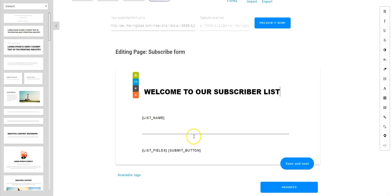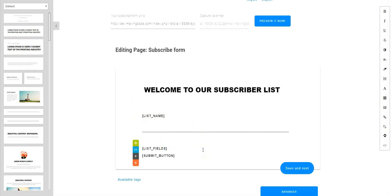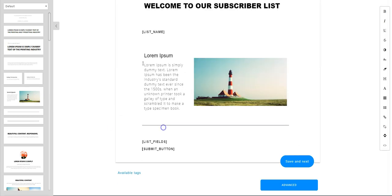Alright so we've added a little bit of text and it should say the list name right underneath. And then for these fields I think I'm going to spread them apart a little bit.